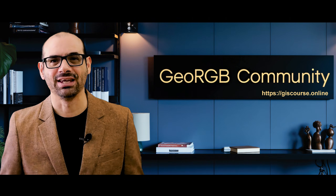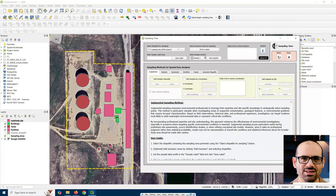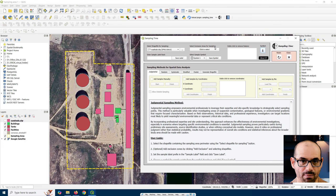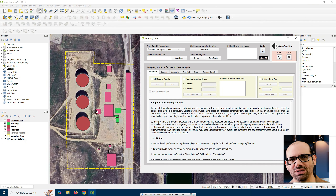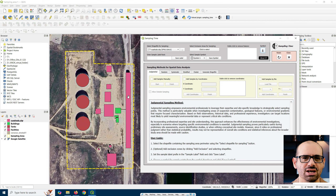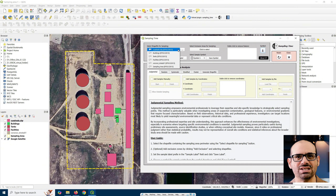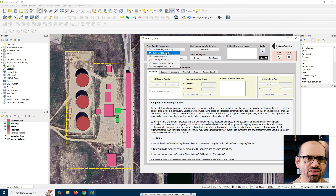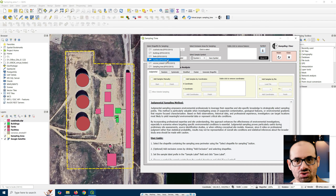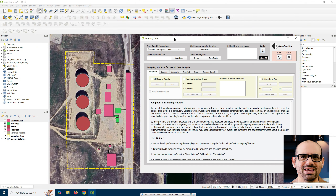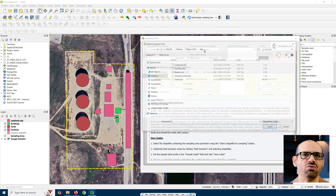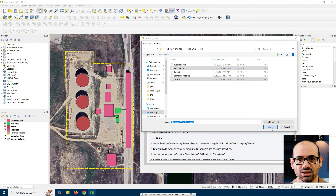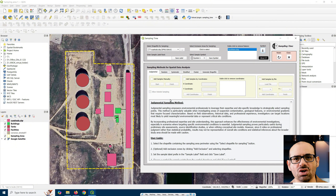Next up is the Select Exclusion Areas for Sampling button. This is where you can load shapefiles for areas you want to exclude from sampling — could be any geometry: lines, points, or polygons. Just remember, this needs to be inside your sampling areas and use the same coordinate system. Think of this as your no-go zones for sampling. Loading them is simple: click the button, select your file, hit Open, and it's loaded. Changed your mind about an exclusion zone? Just double-click it in the panel to remove it.